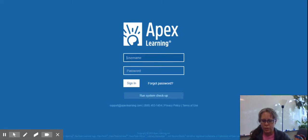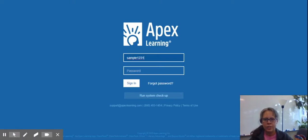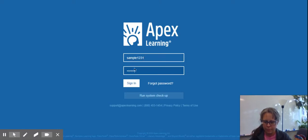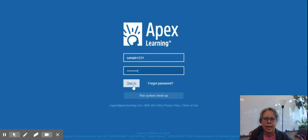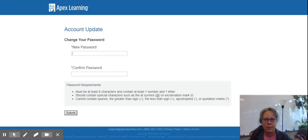Then you're going to type your username and your temporary password. You will email your instructor to get your username and temporary password. After you log in with your temporary password,